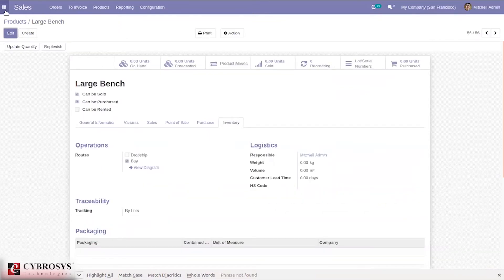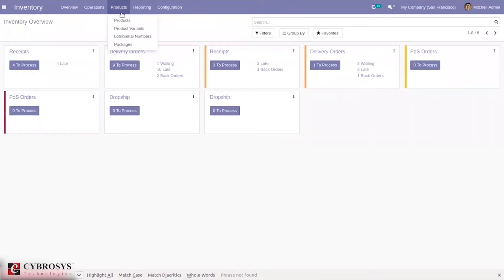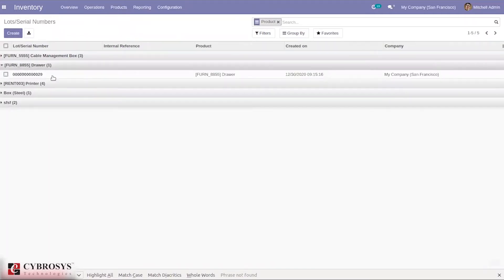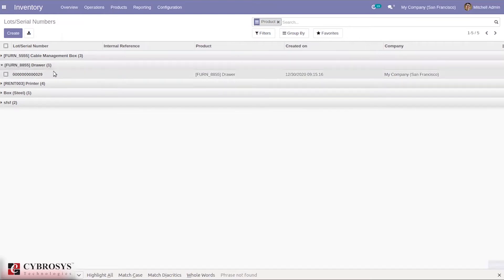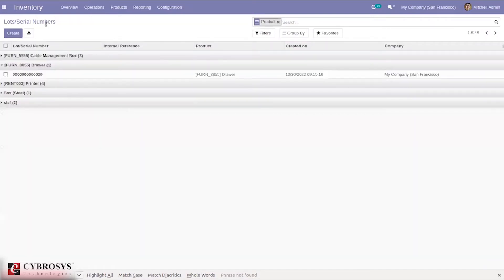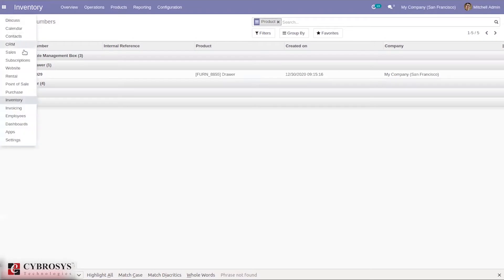Alternatively, we can find this option under the inventory application, under products, where we can directly create lots and serial numbers. You can see for some products lots or serial numbers are already created, showing the lot number, product name, and quantity. We can also see a description and expiration date set on the lot number if expiration dates have been enabled.